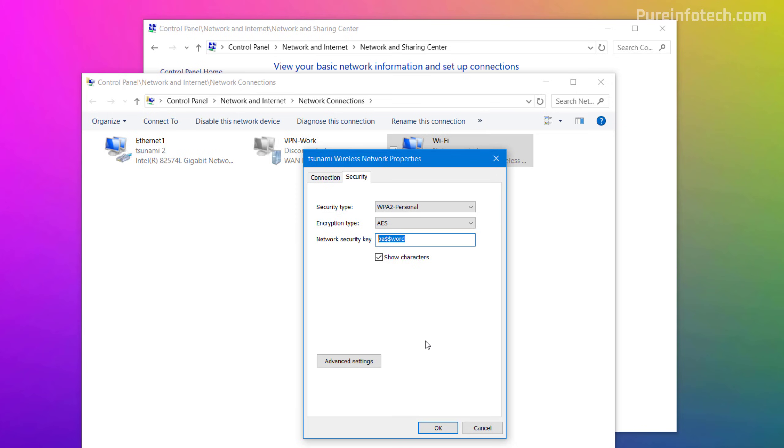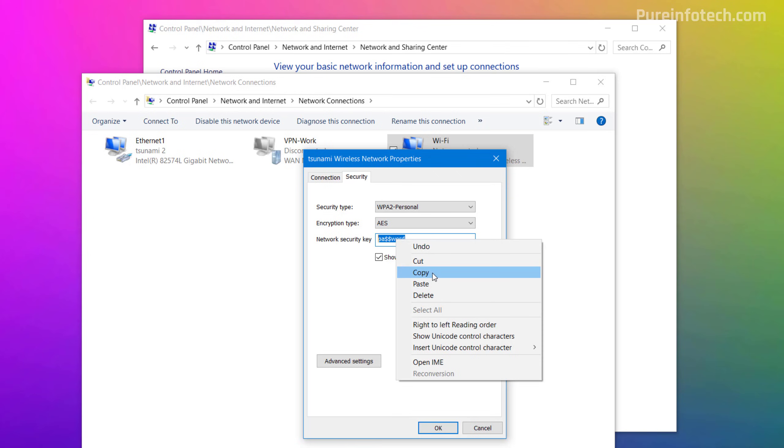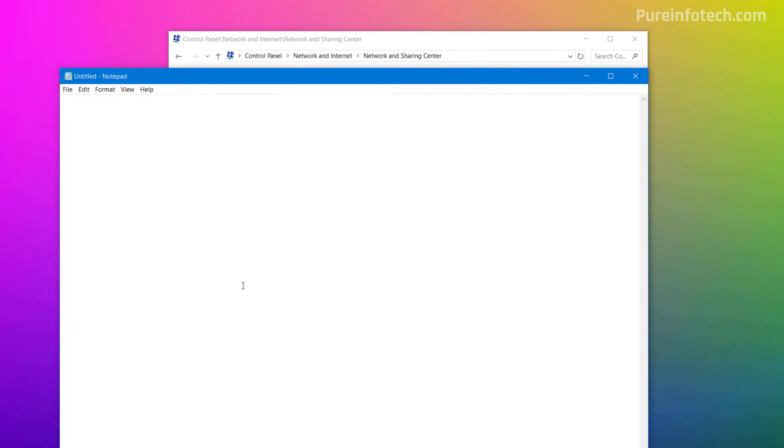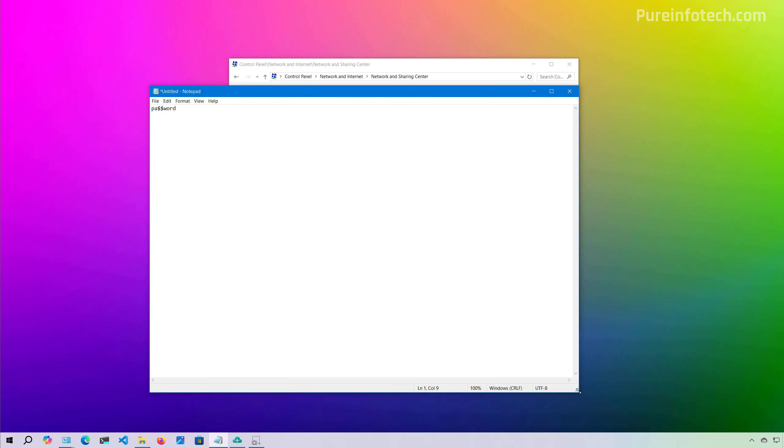If you want to export the password, you just need to select it, then right-click on it and select the Copy option. Then you can just paste it into any application.